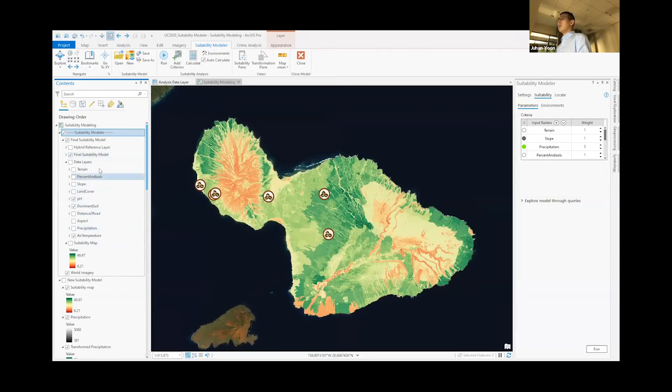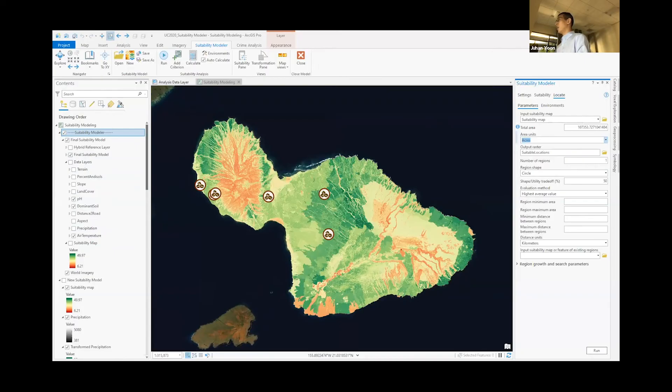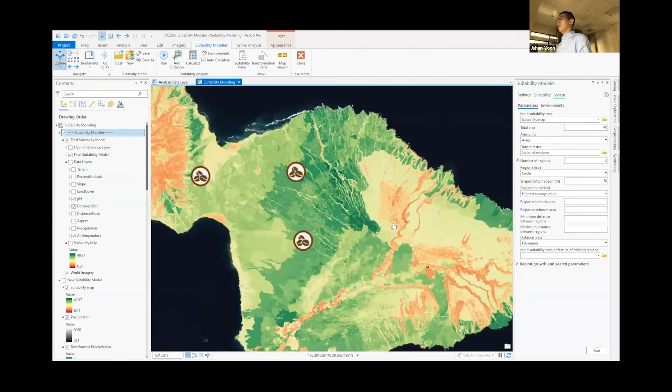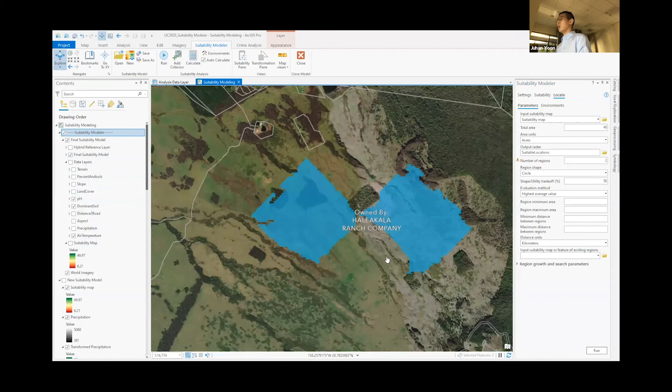From this final suitability model, we can actually use the locate tool and find the best suitable 40 acres of land divided into two regions. Once we run the tool, it will take us to this area, which happens to be owned by a private ranching company at the moment.